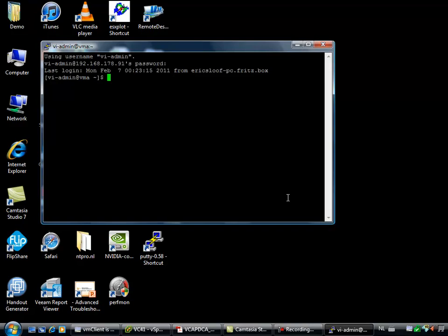So what's the trick? We have to use the vi cfg des SNMP command to configure esx4-r.antipro.local.